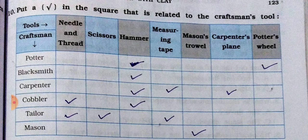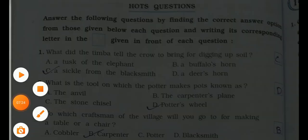Carpenter uses hammer, measuring tape, and carpenter's plane — tick all three boxes on the carpenter line. Cobbler uses needles and thread and hammer. Tailor uses needle, thread, scissor, and measuring tape for stitching new clothes. Mason uses mason's trowel only. Like this, you have to tick the given tools against each craftsman's name.